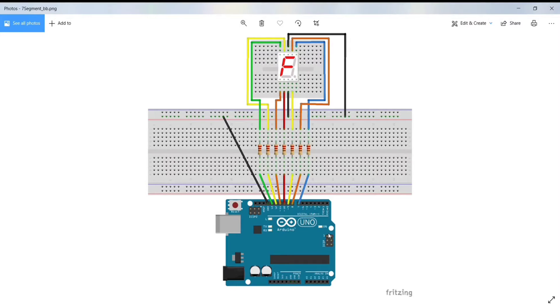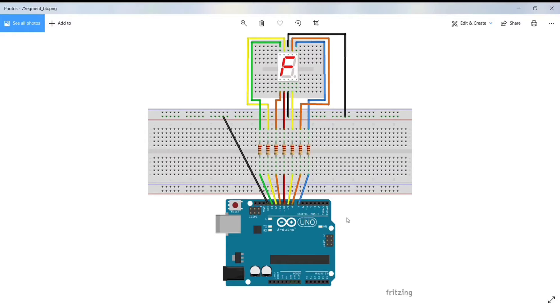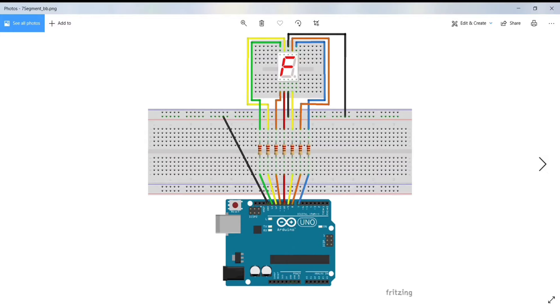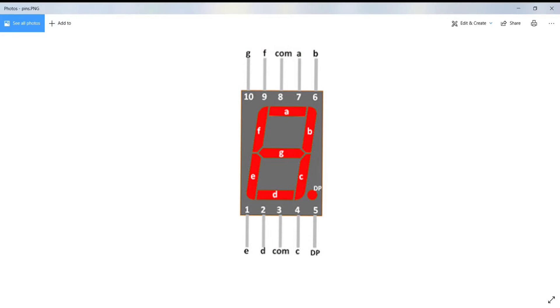Hello, in this video, we are going to interface a 7-segment display to Arduino Uno. The 7-segment will count from 0 to 9 and resets itself to 0.